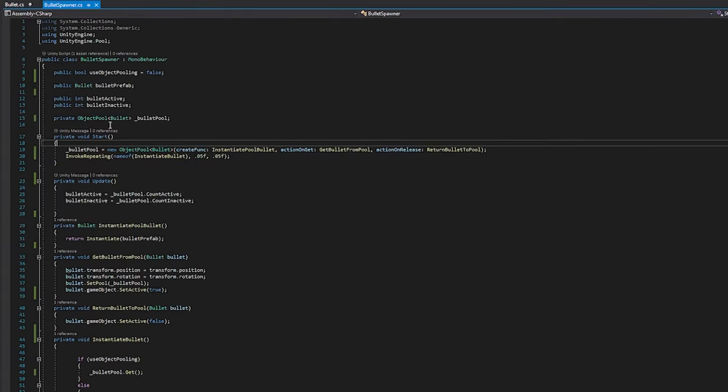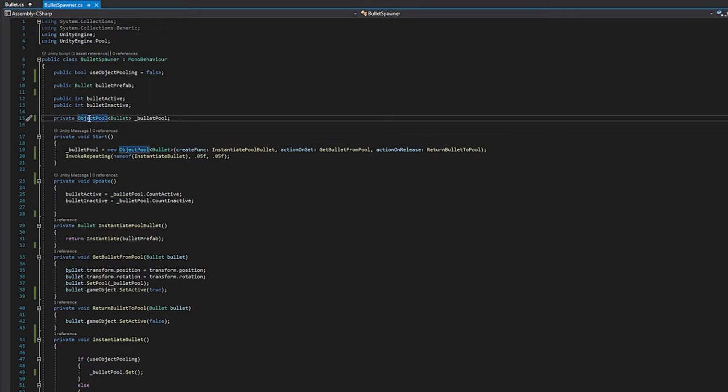See here, we are importing using UnityEngine.pool. This is going to give us access to Unity's object pool, which was added in Unity 2021. So you see here, I have an object pool of type bullet.